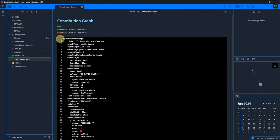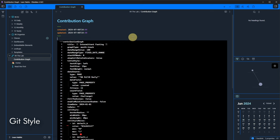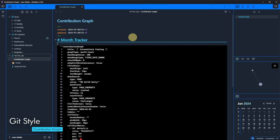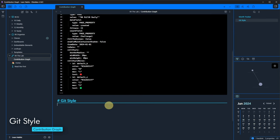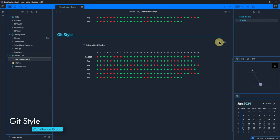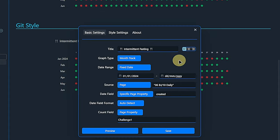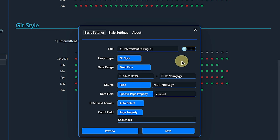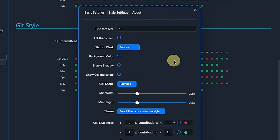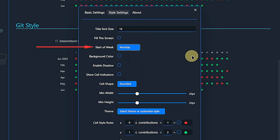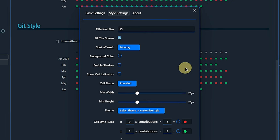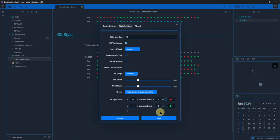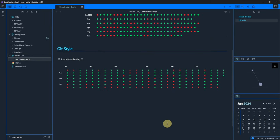Now, let's copy the whole code block, paste it below and go into the graph settings for that one. First, we change the graph type to git style. We don't change anything else in the basic settings, but under style settings, we will find a new property called start of the week. For me, it's Monday. We also enable the fill the screen option. Then we click save and just like that, we have the git style version of the same tracker.